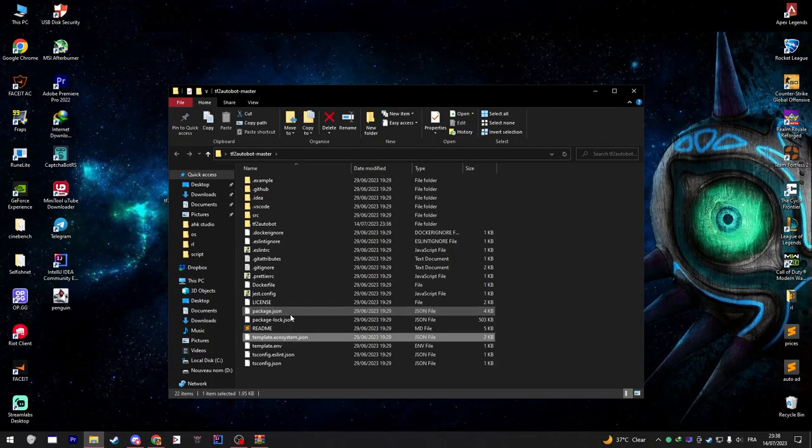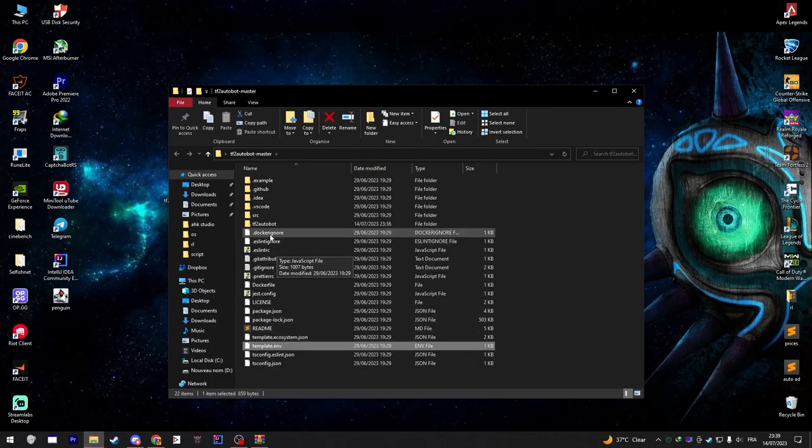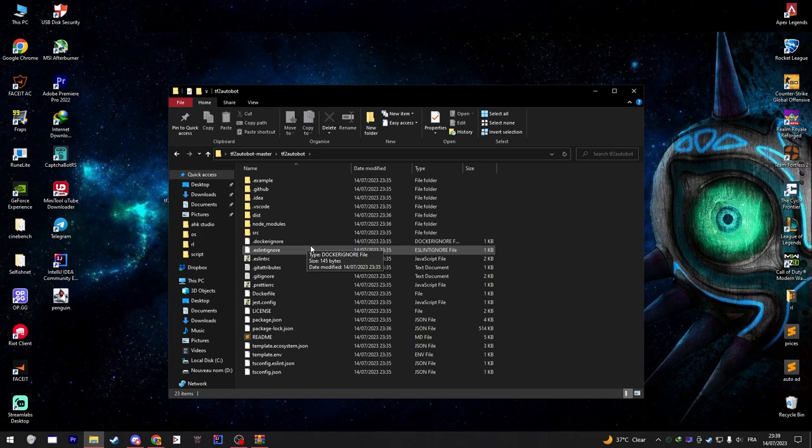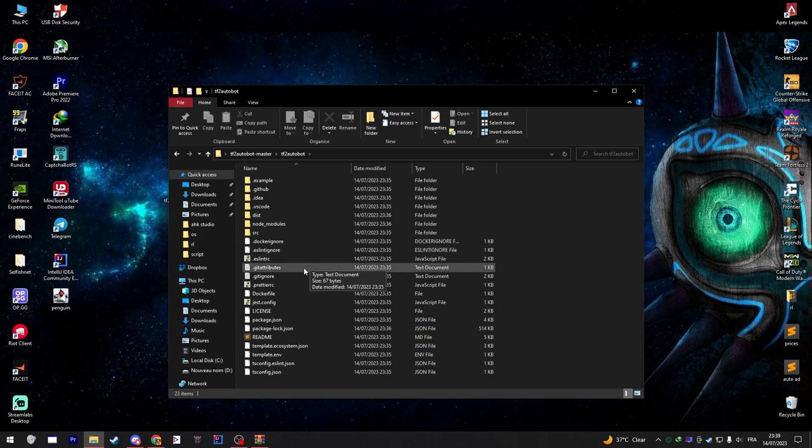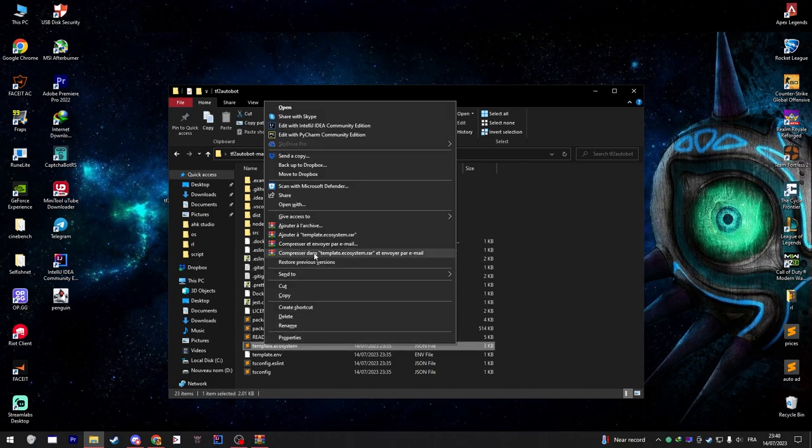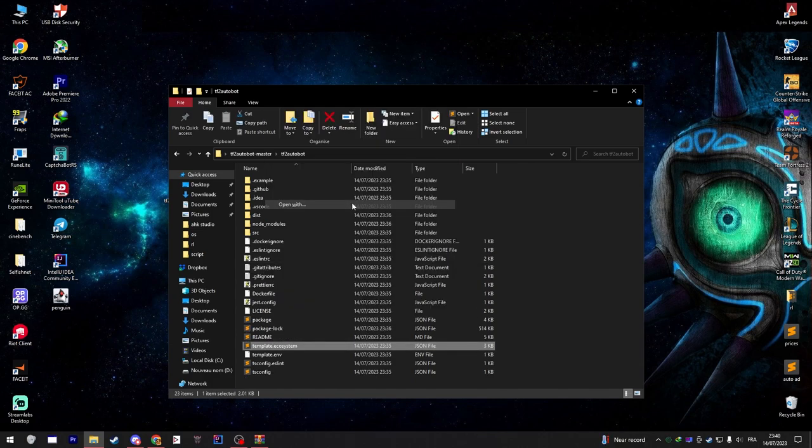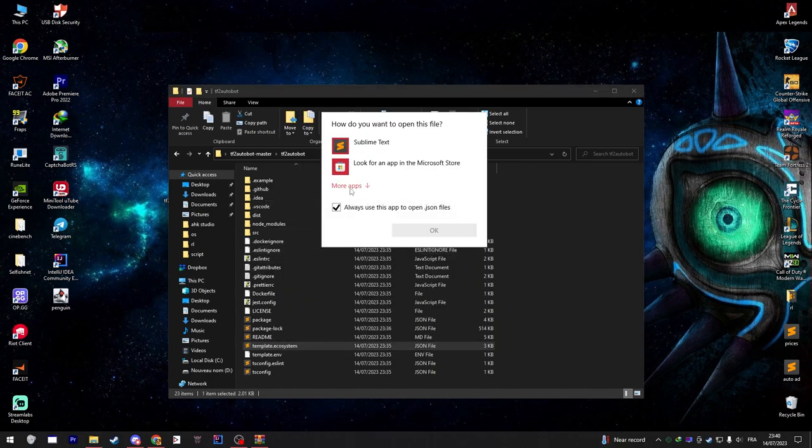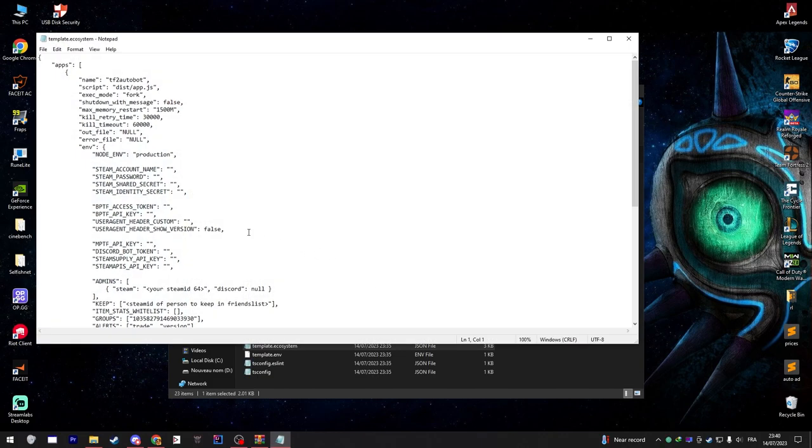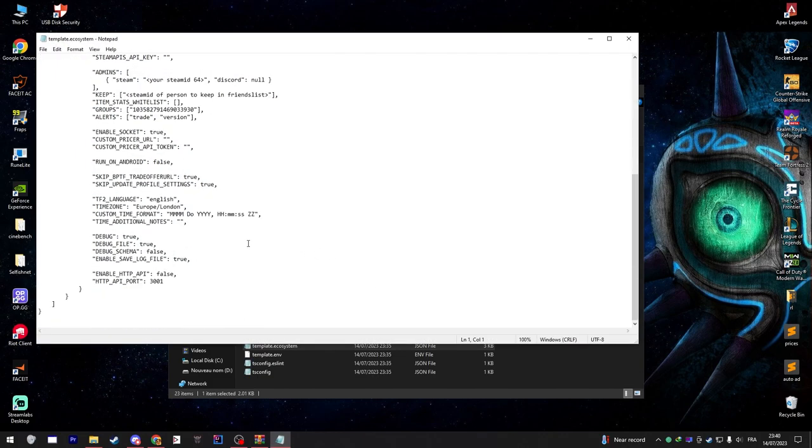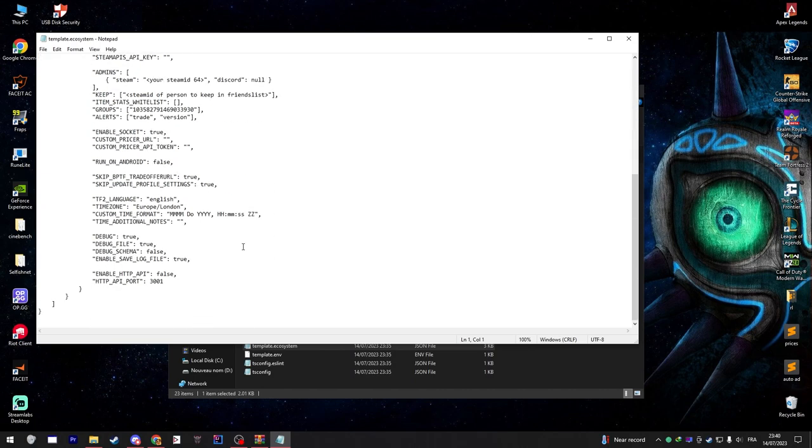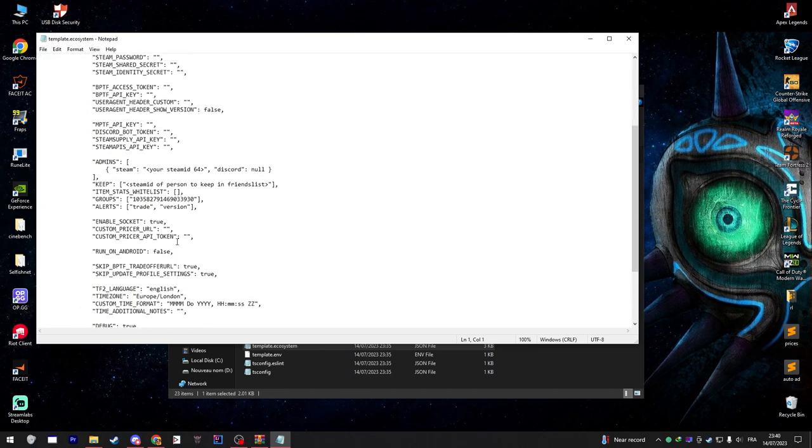After that you will notice that TF2 Autobot inside your TF2 Botmaster file has been created. Open it up and look for template.ecosystem.json. Open that file using a Notepad. Once in here you need to fill up some information. Here is how to get them.